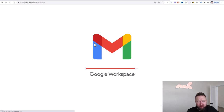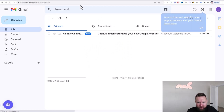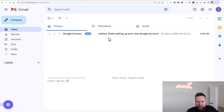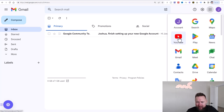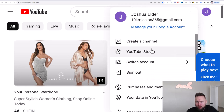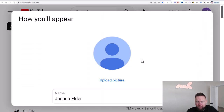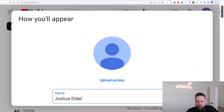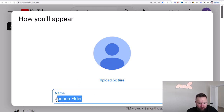Once we're in our Gmail account, from the top right-hand corner we're going to create our YouTube account. We're going to click on Google Apps in the top right-hand corner, click on YouTube, and go ahead and set up our YouTube account. So we're going to click on 'Create channel,' and it says name right here — we're actually going to change that.